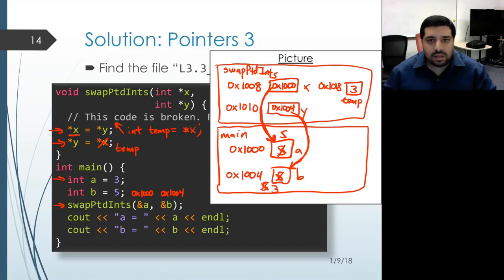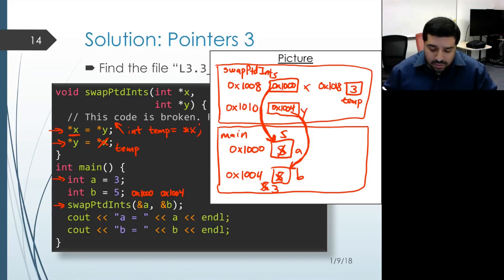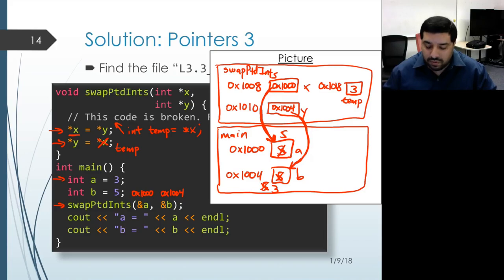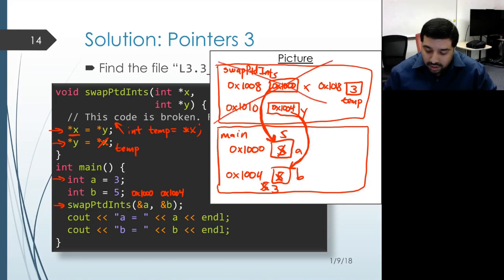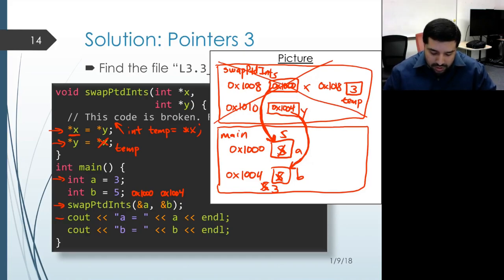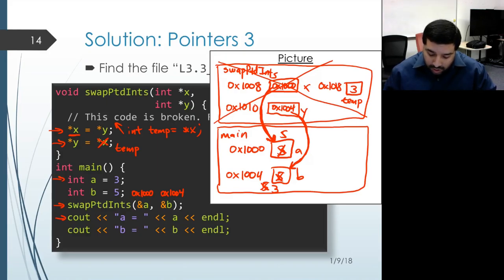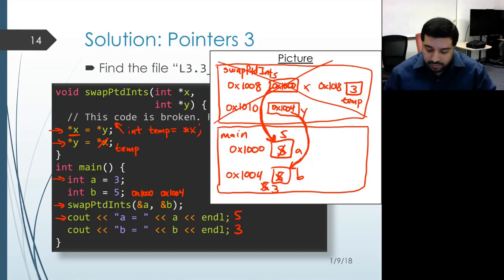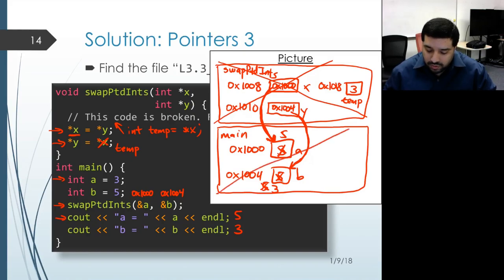Now we see that a and b have indeed swapped their values. Running through the rest of the execution, there is no return value here, so the activation record for swap_pointed_ints gets reclaimed and we continue where we left off in main. The next thing that happens is the printout of the value of a, which is now 5, and then the printout of b, which is now 3. Finally, when main returns, its activation record will also go away.